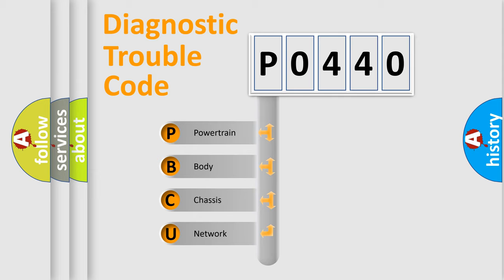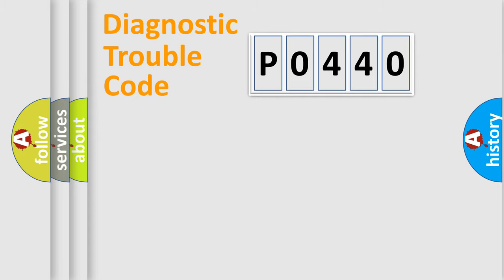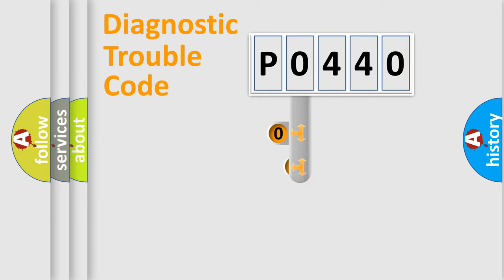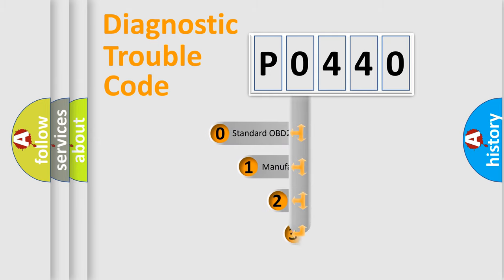We divide the electric system of automobile into four basic units: Powertrain, Body, Chassis, and Network. This distribution is defined in the first character code.